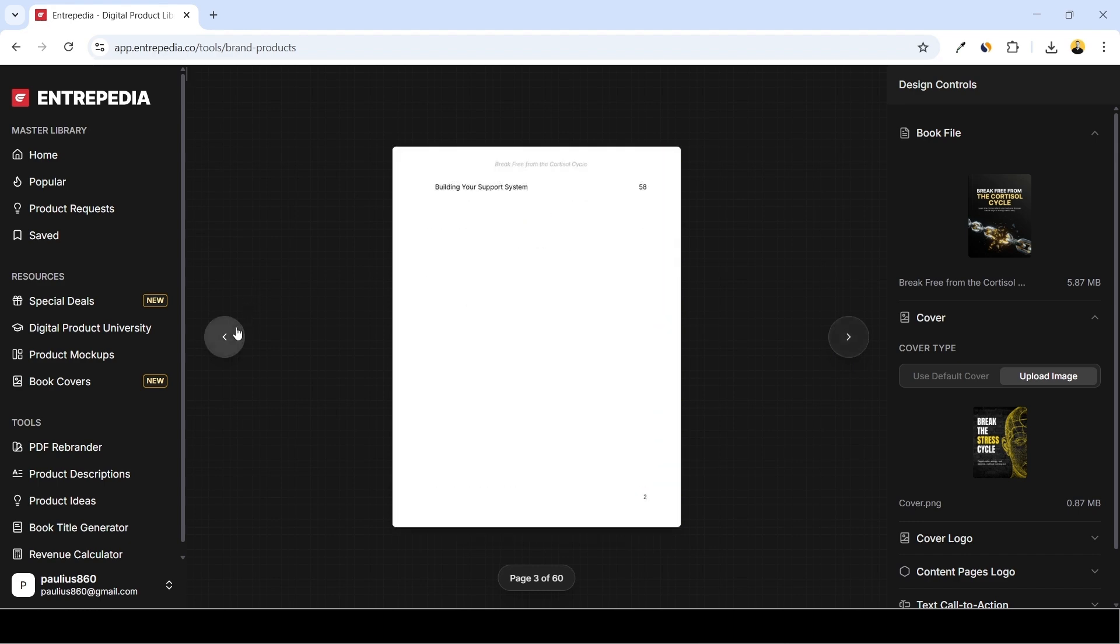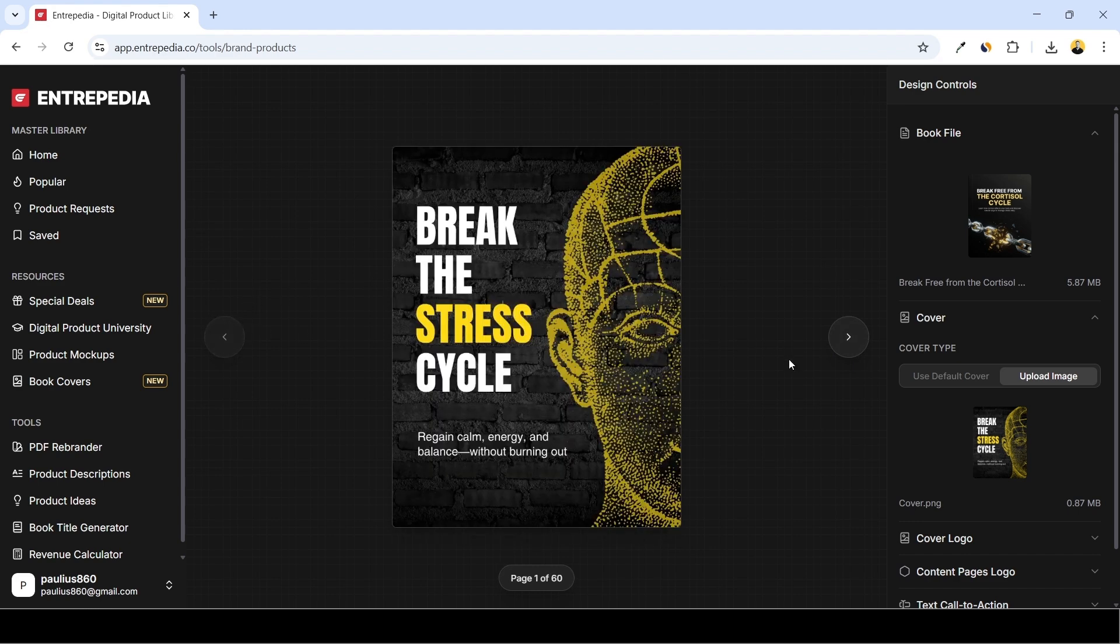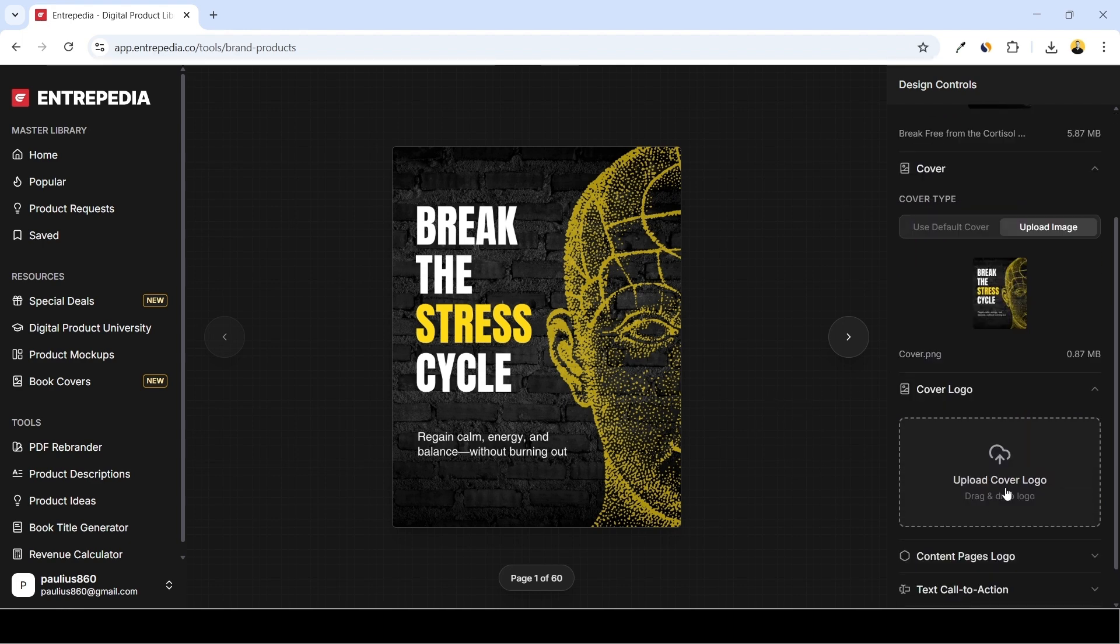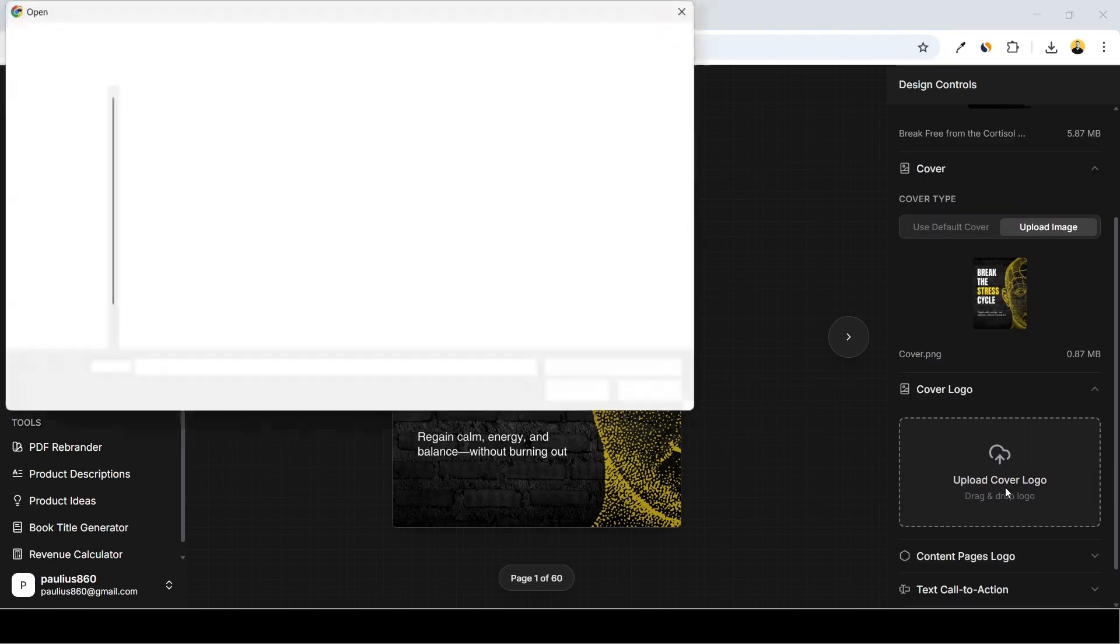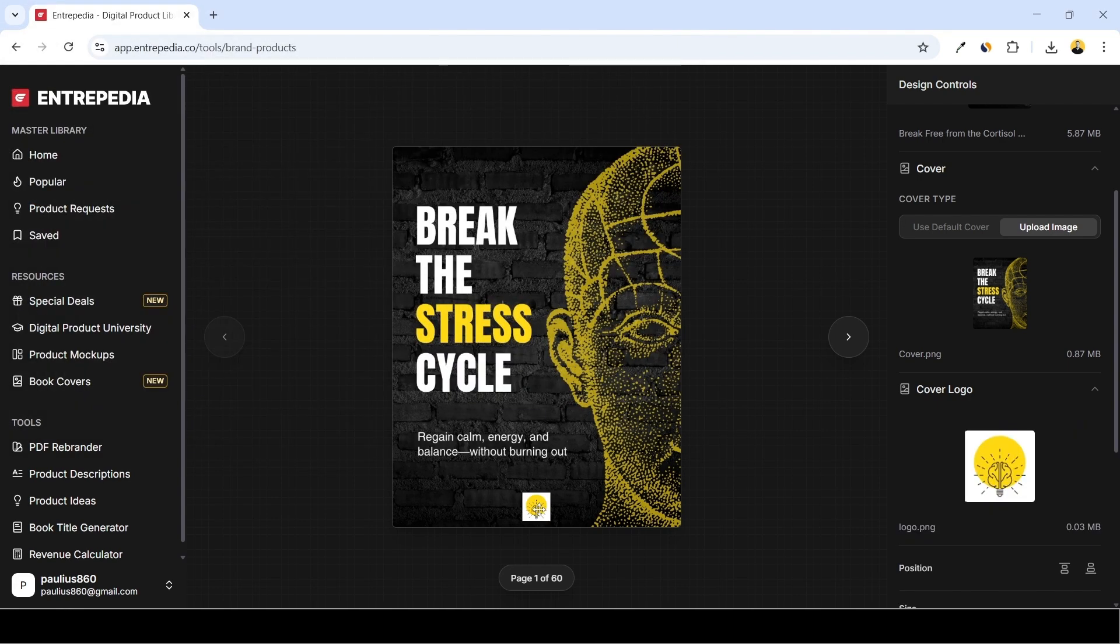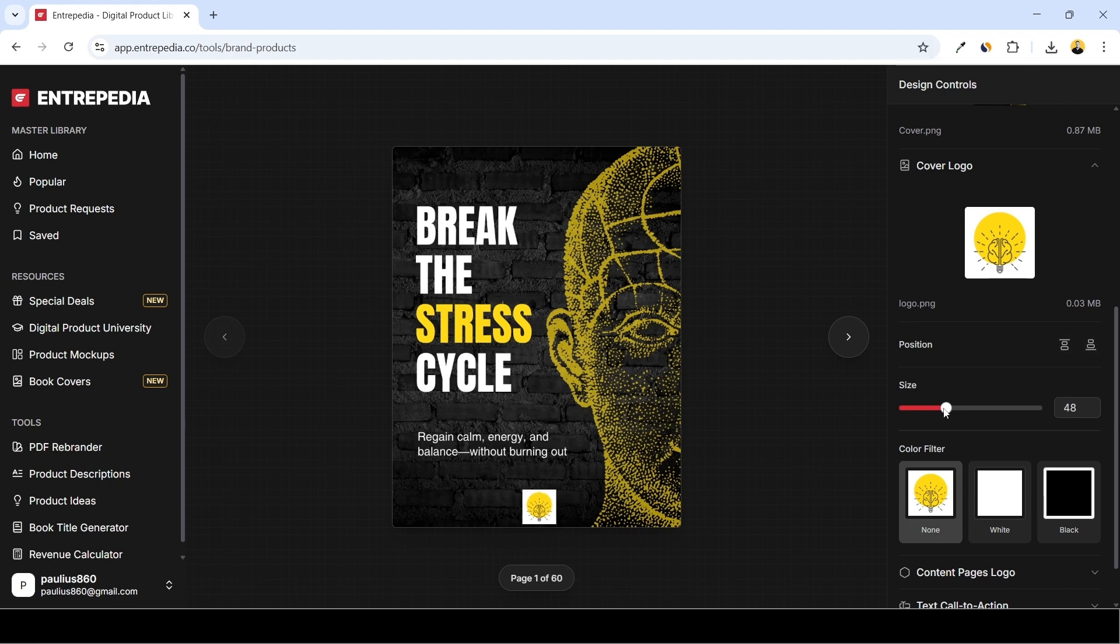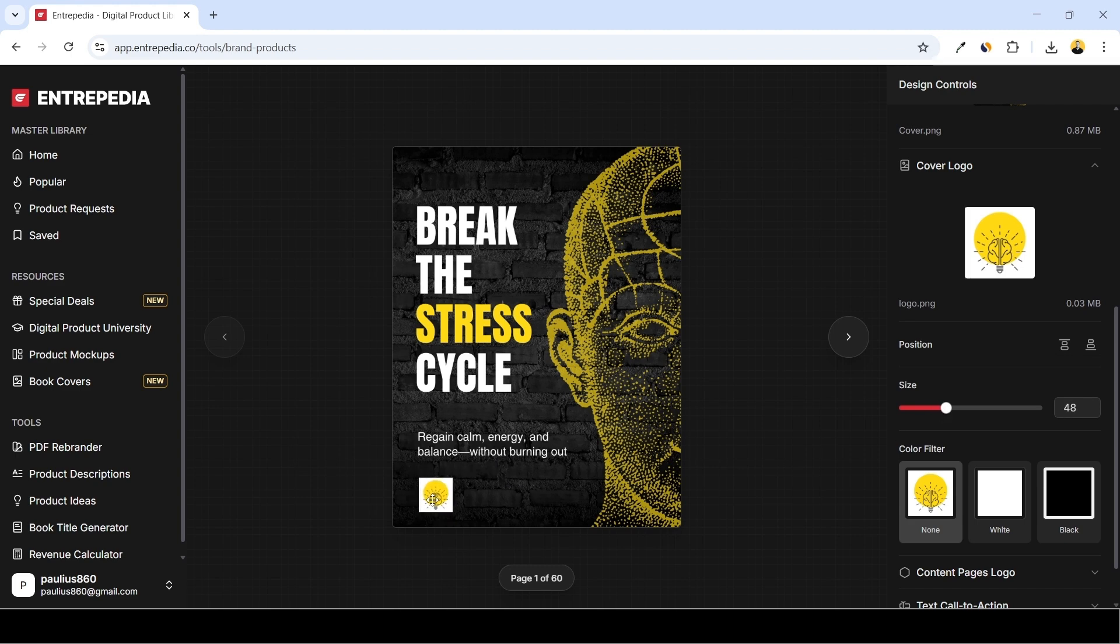But before that we will also add a logo onto our cover. So we go to Cover Logo, Upload Cover Logo, and you find a logo. Here it is. We can move this around as we like, change the position, increase or decrease size, as well as apply the filters. I'm going to keep it as is and move this somewhere here, maybe increase the size a little bit. That's it. It's not the most beautiful logo but this is just an example.